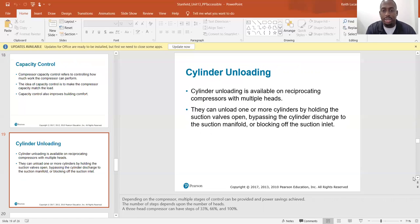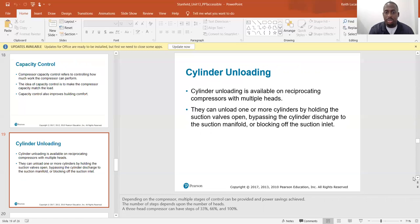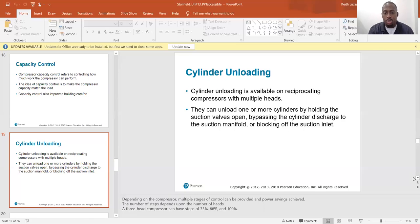Cylinder unloading is available on reciprocating compressors with multiple heads. They can unload one or more cylinders by holding the suction valves open, bypassing cylinder discharge to the suction manifold, or blocking the suction inlet. Multiple stages of control and power saving can be achieved — a three-head compressor can operate at 33 percent, 66 percent, or 100 percent capacity.